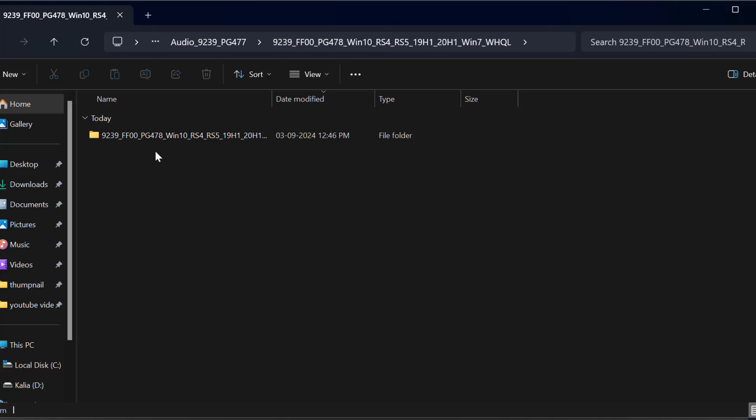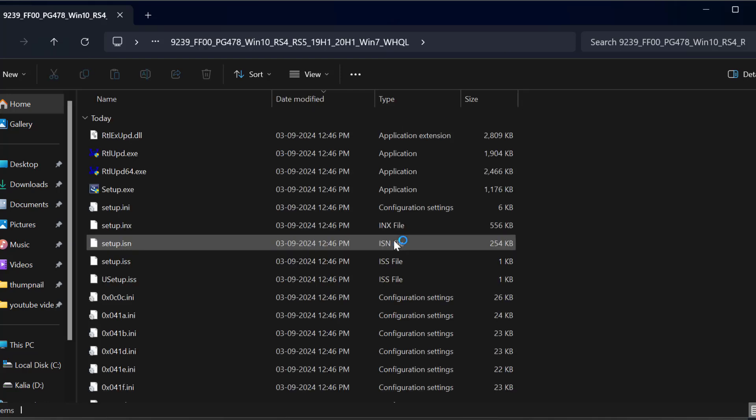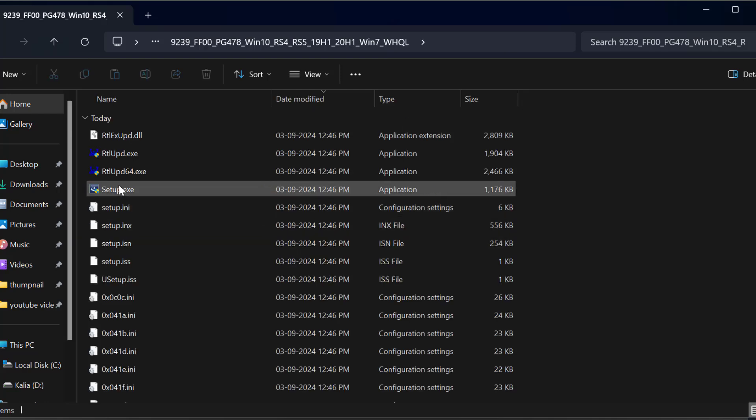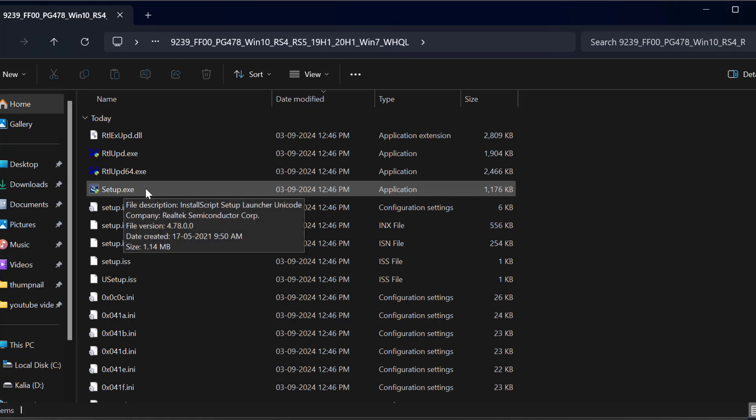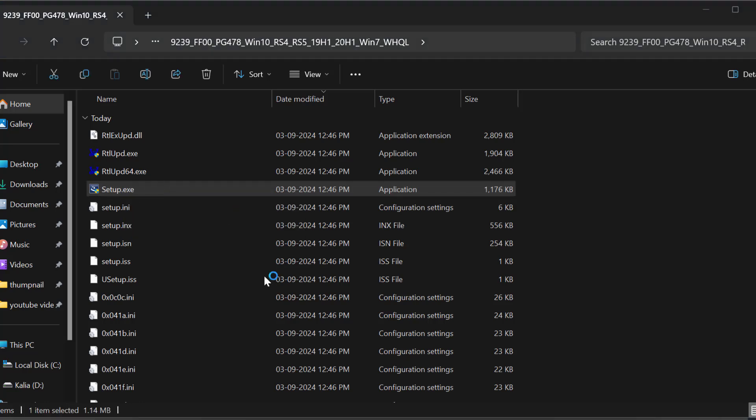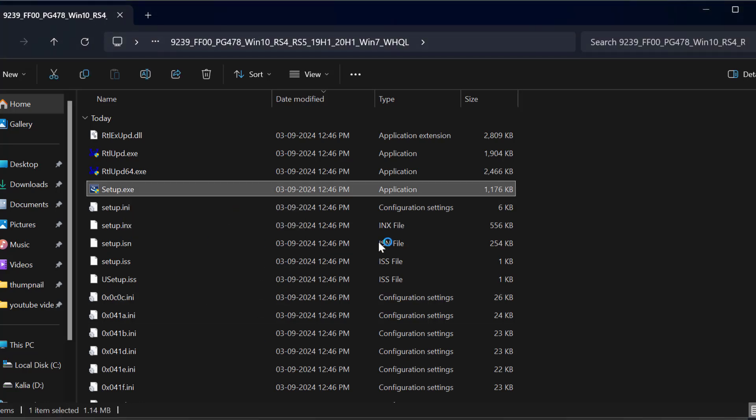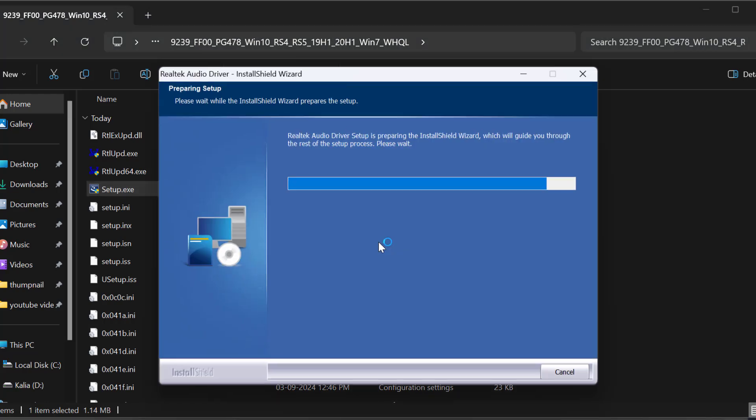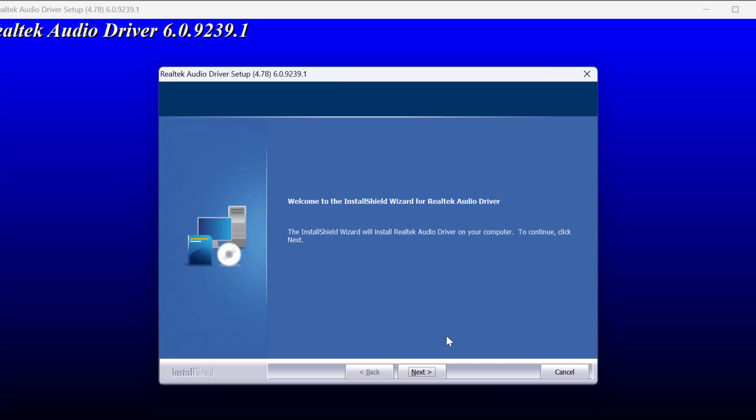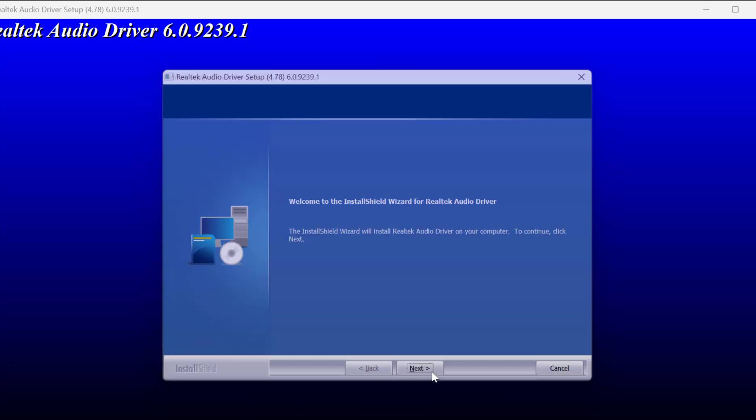Double click on the setup file to install this driver. Select next.